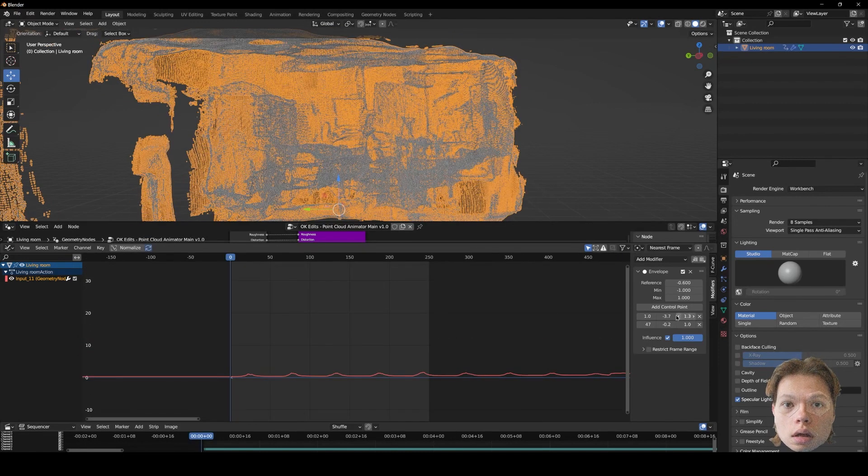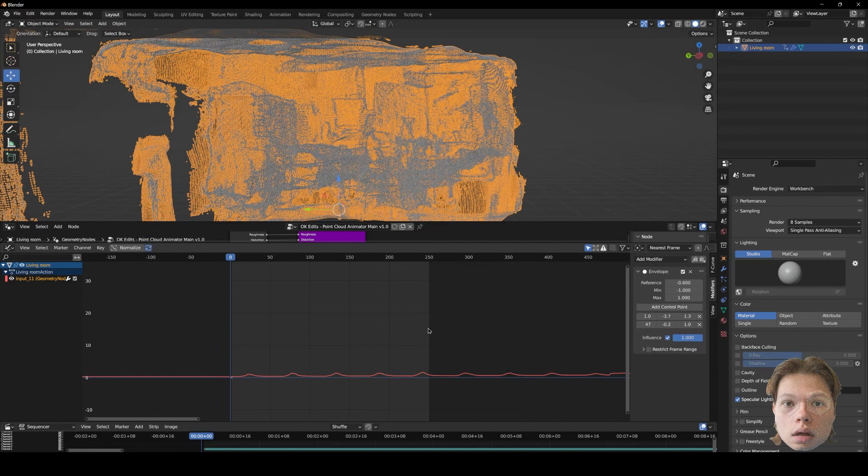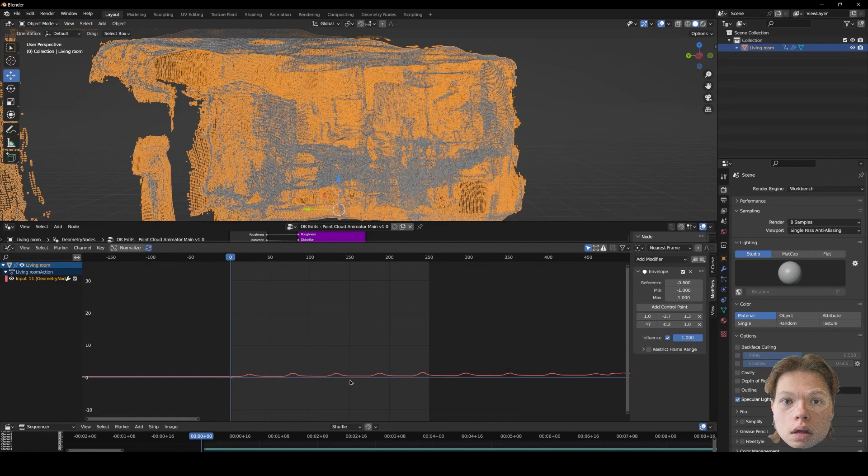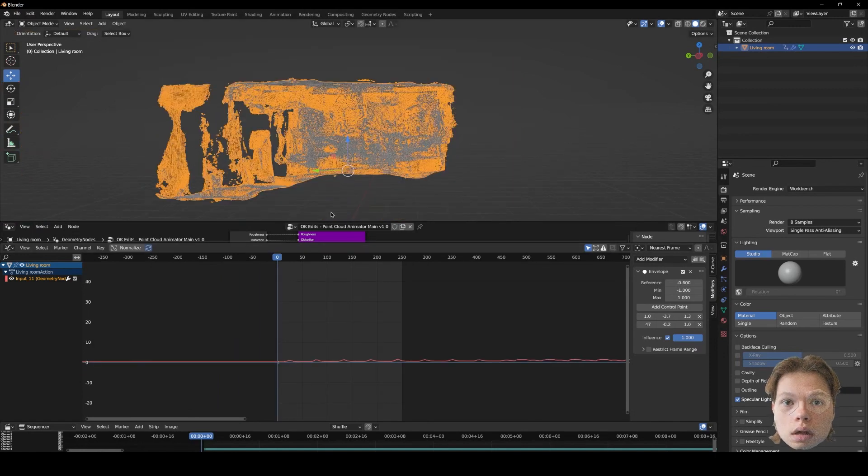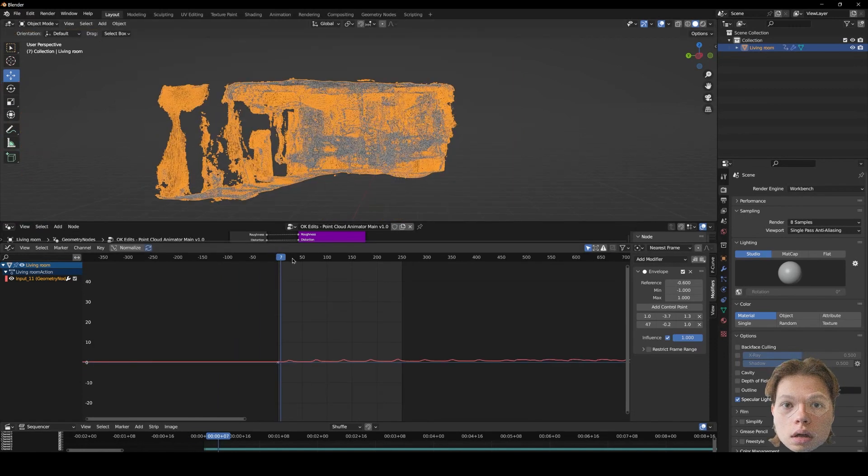So that's the very basics of audio reacting keyframes in Blender. If you want a more detailed video, I do highly recommend watching Max's video. I'll link it in the description. But that's about it for me.